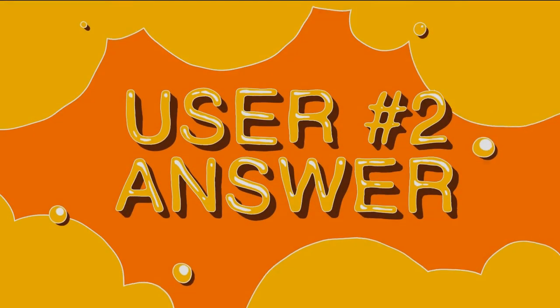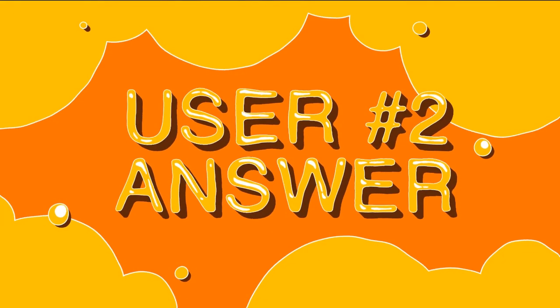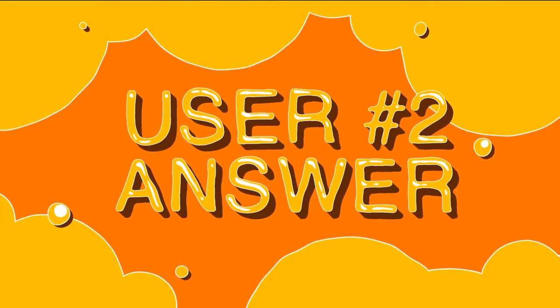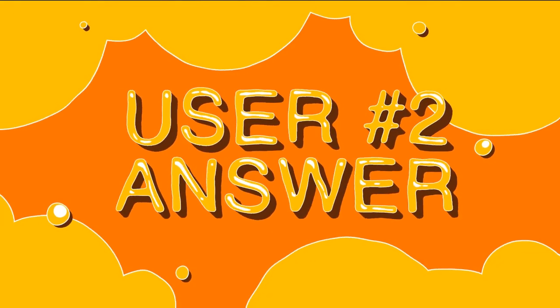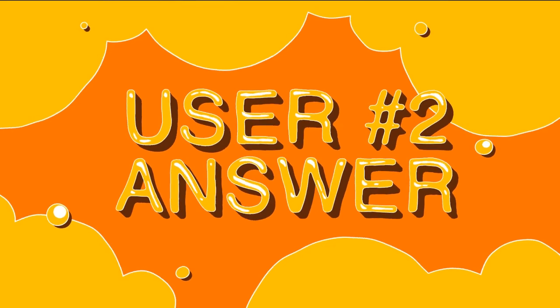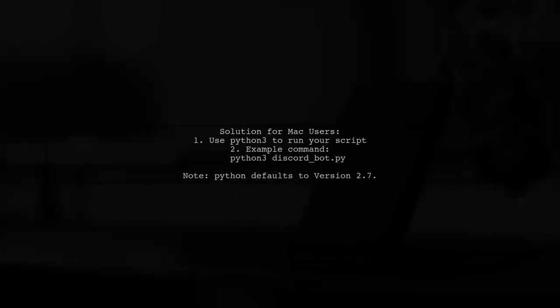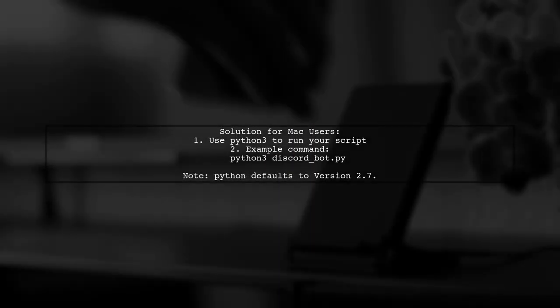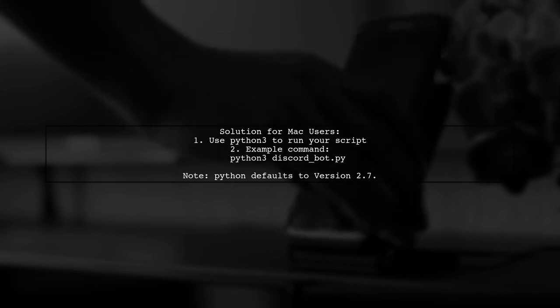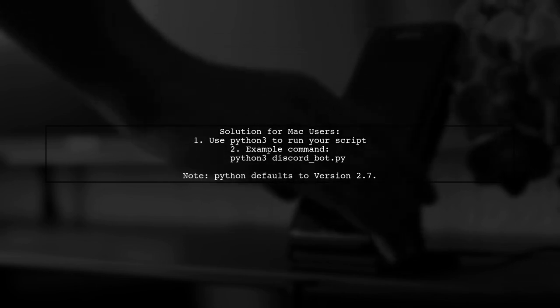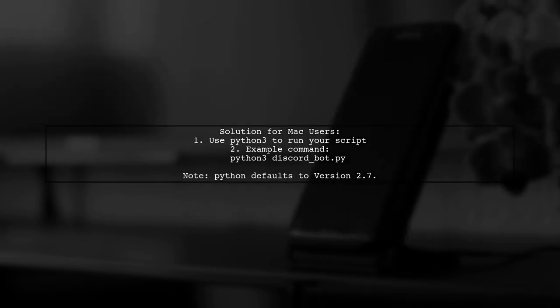Let's now look at another user-suggested answer. If you're using a Mac and facing an invalid syntax error with async def, try running your script with Python 3 instead of Python.